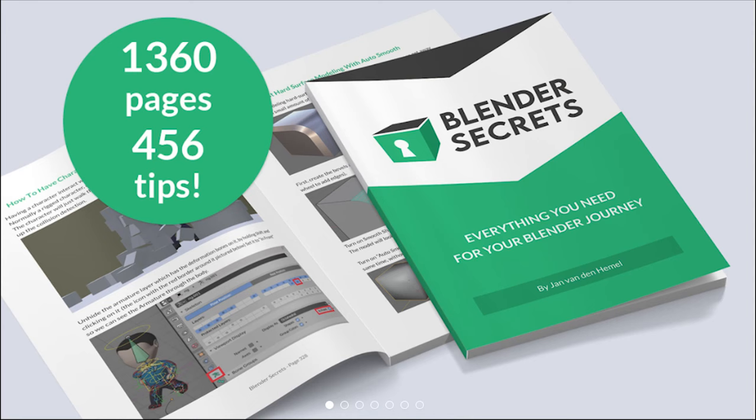The creator also markets his ebook, which includes 1,000 pages of Blender tips if you're more of the reading type.